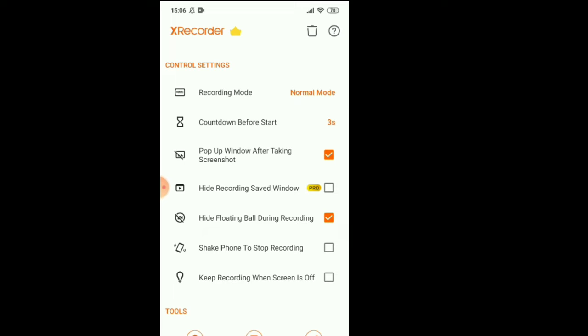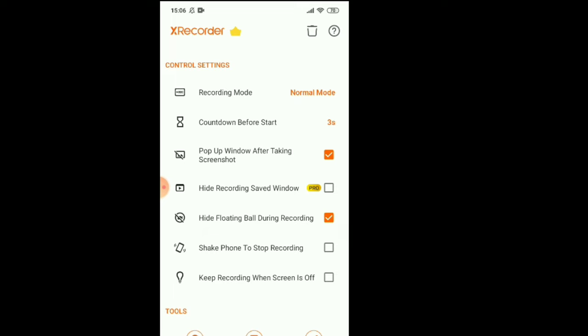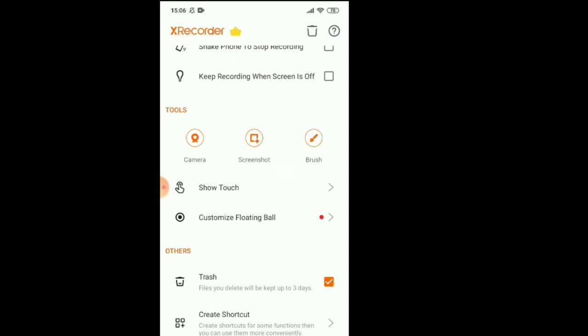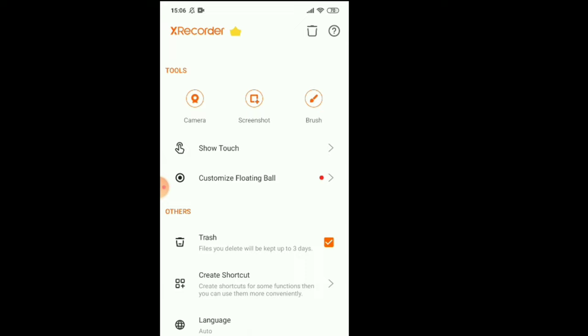You can put here because I don't want to show them which app I'm using. Shake phone to stop recording, keep recording when screen is off.